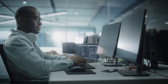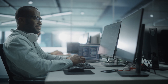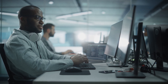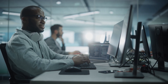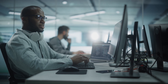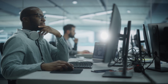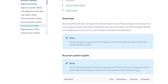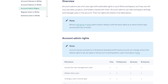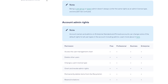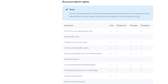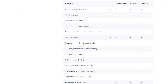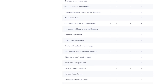Jamie, a newly appointed Wrike account admin at a software development company, wants to evaluate the current configuration, align it with the team's needs, and optimize it. Before diving in, Jamie will explore the various admin roles in Wrike and their permissions to gain a better understanding of his own role.